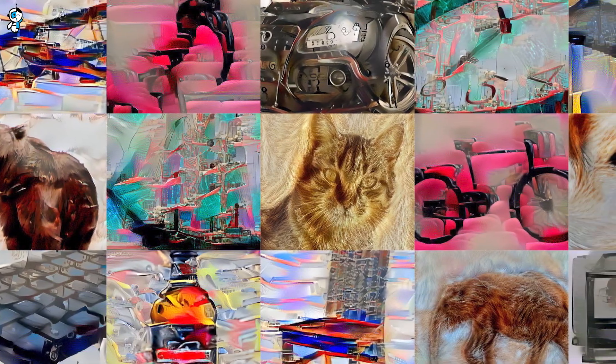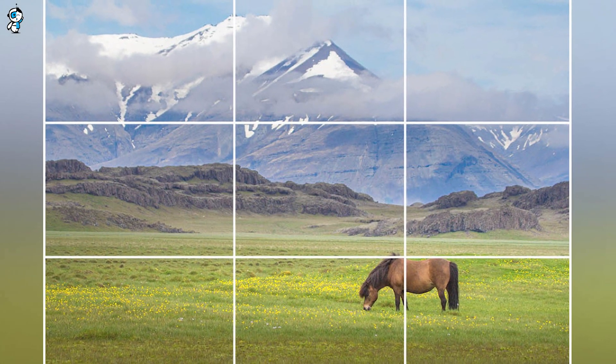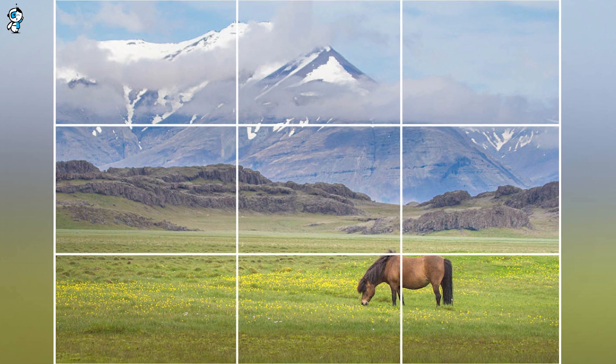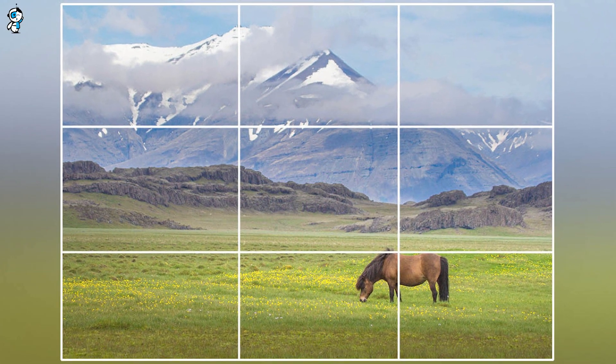Conventionally, AI-generated images follow a standard template, typically placing objects smack-dab in the frame's center. While this might serve a few purposes, it certainly doesn't cater to all creative whims. Imagine trying to compose an evocative rule-of-thirds composition, and your AI assistant plonks the subject right in the middle. Frustrating, isn't it?